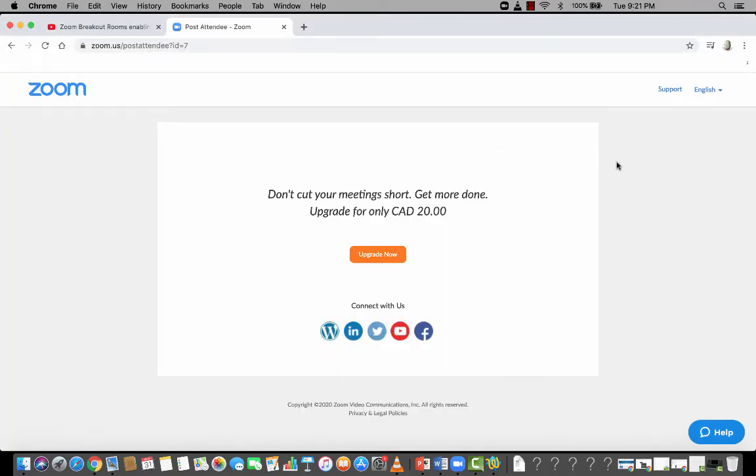Now, usually what you would do is not post a link inside of a classroom to a single meeting, but you'd post it through a calendar. So you would have a meeting that is recurring. And I'm going to show that in the next video.